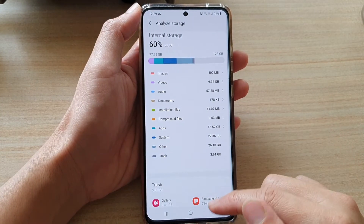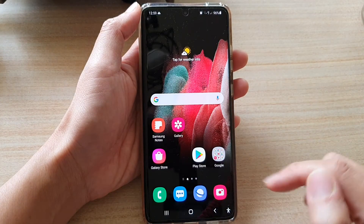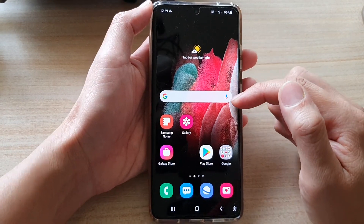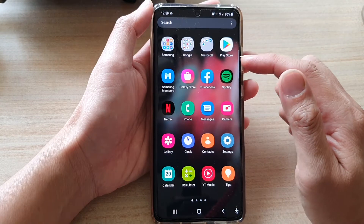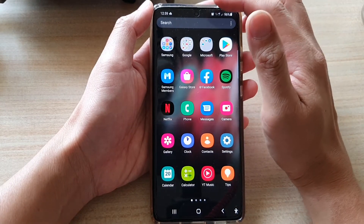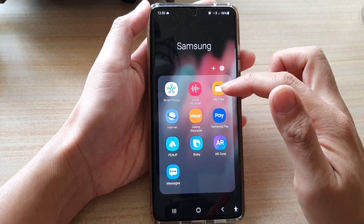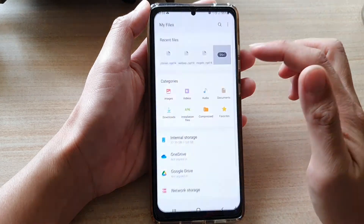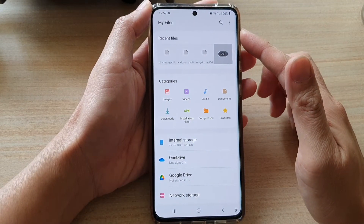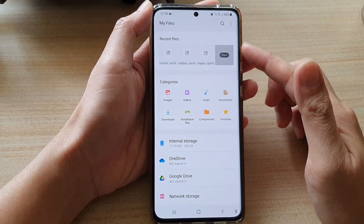First, tap on the home key to go back to your home screen. Then on the home screen, swipe up to go into the app screen and then tap on the Samsung folder. Next, tap on My Files. My Files is a file manager for your Galaxy S21.